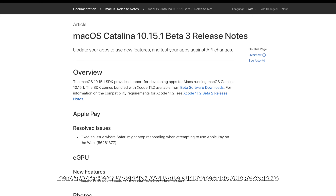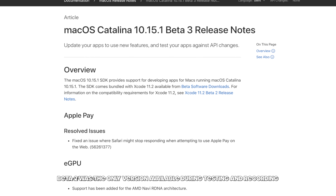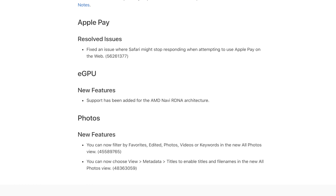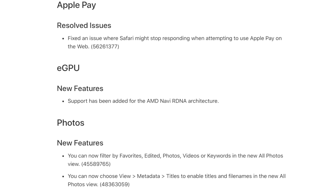Recently I tried to do a video on the RX 5700 XT running in macOS. At the time of me attempting to create that video, I had sadly discovered that macOS Mojave did not have support for Navi-based graphics cards. But with the recent release of Catalina, and specifically Catalina 10.15.1 Beta 2, we actually saw in the release notes added support for Navi-based graphics cards.